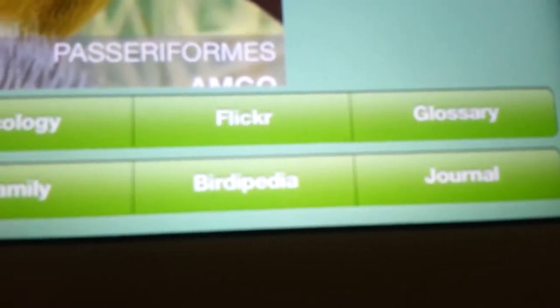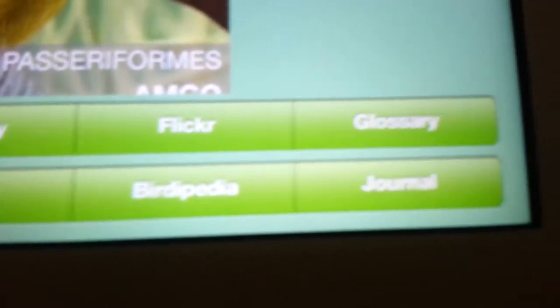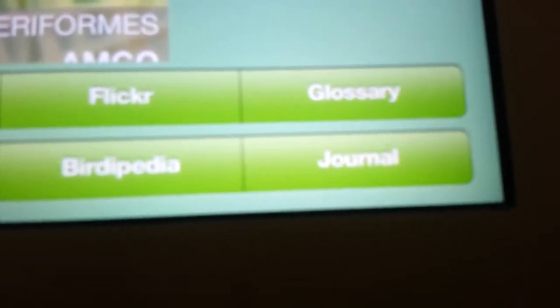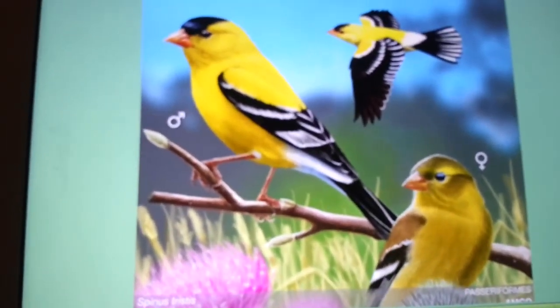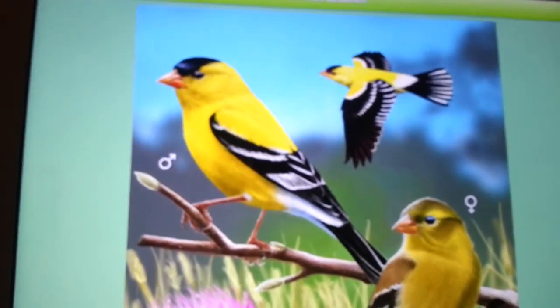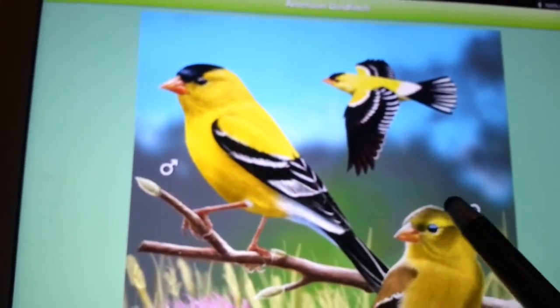You can mark it as a favorite, check the ecology, what family it is, pictures of it on Flickr, a link to a place called Birdpedia, a glossary, and a journal.